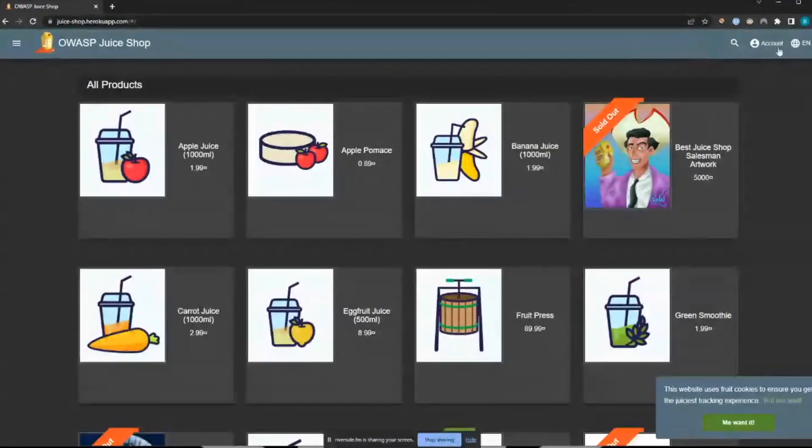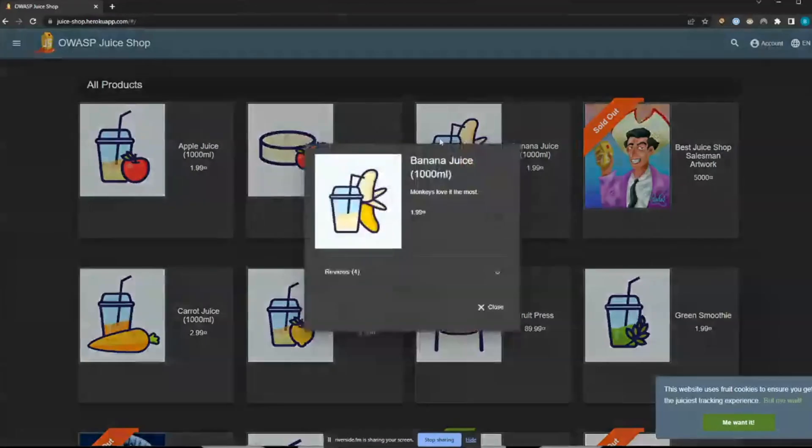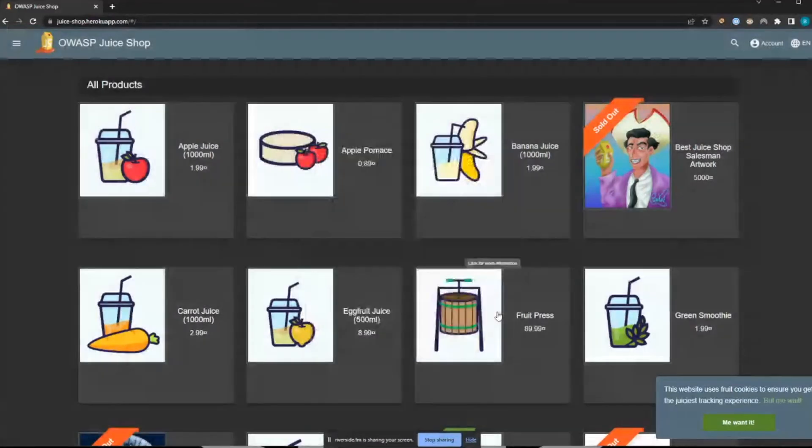Also related is OWASP Juice Shop, created by OWASP to teach the OWASP Top 10. It's a fake web application in the form of a juice shop where you can test the sign-up flow, upload functionality, IDORs, APIs, and many other vulnerability types. You can access it at juiceshop.heroku.com, on TryHackMe, or by downloading the source and running it with Docker.